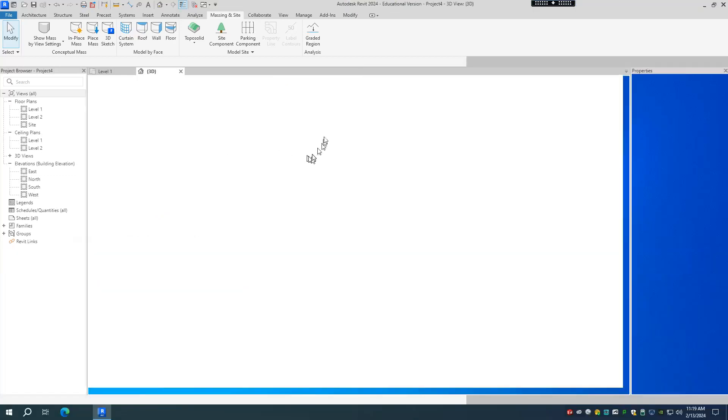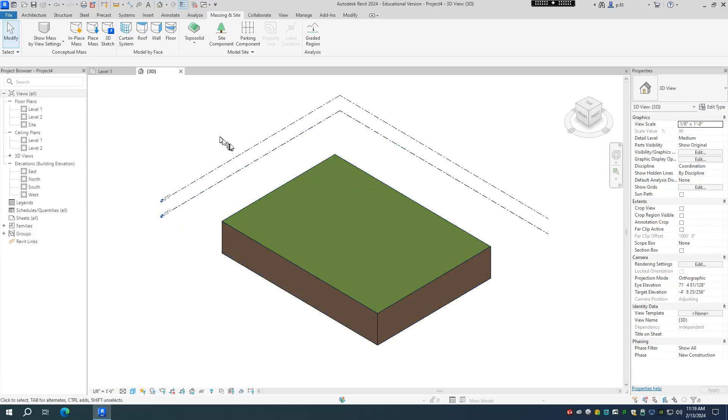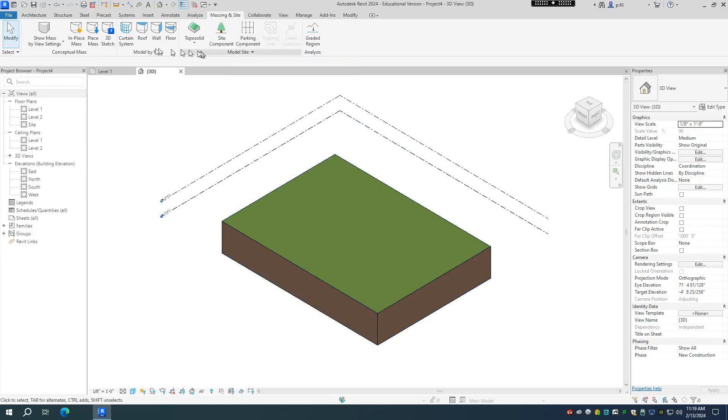So here is Autodesk Revit 2024. It's a little bit slow for me. Running this one on Citrix, that's okay. All right, so anyways, the massing in site, similar, but a little bit different.